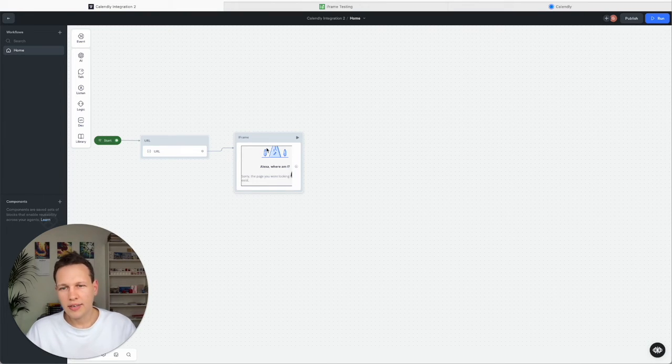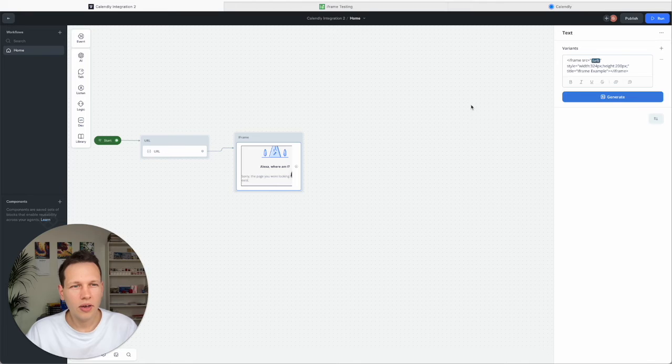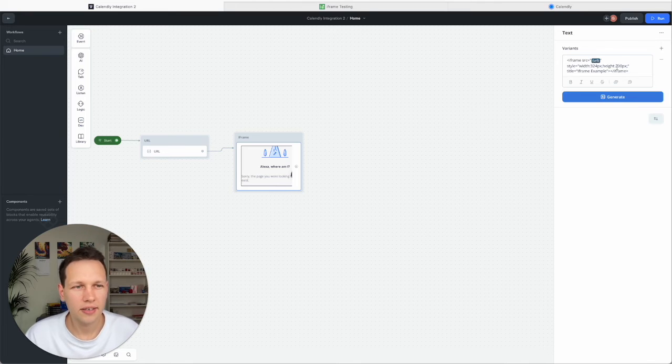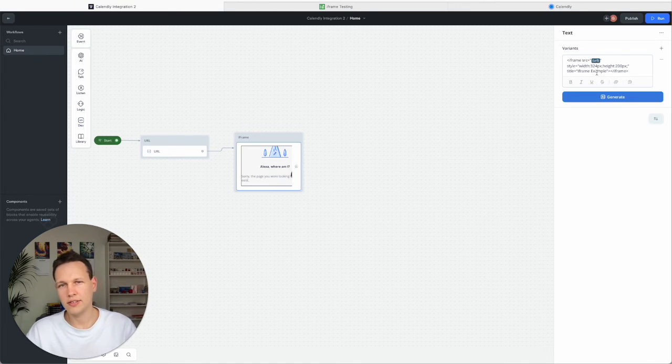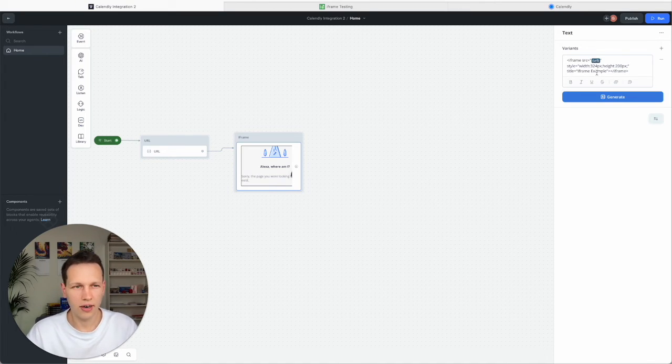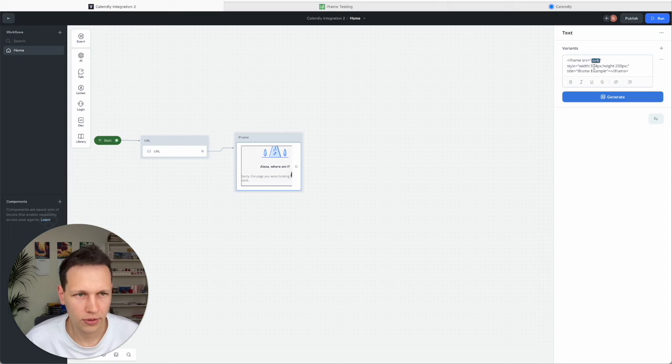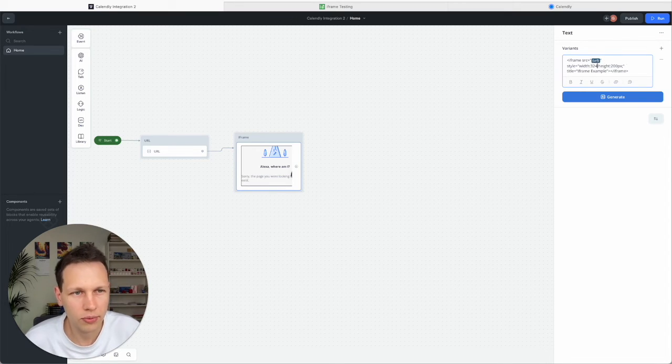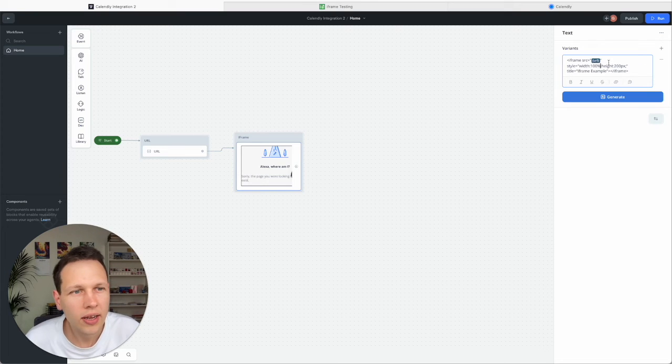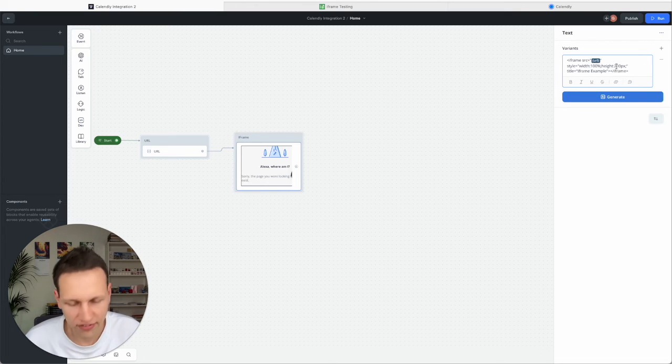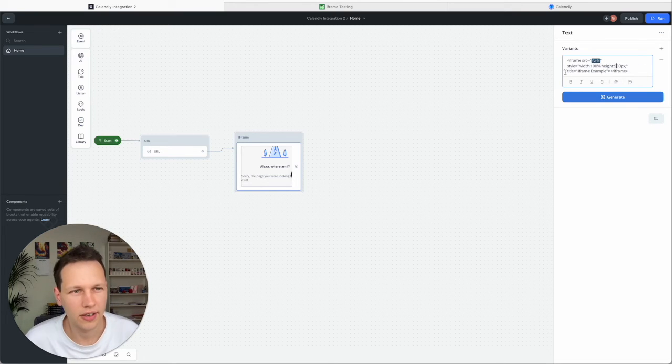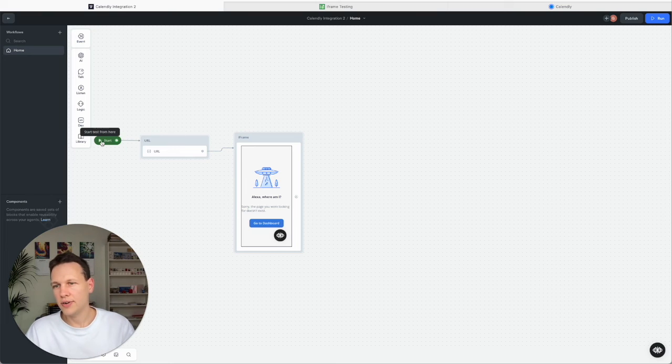And now here in the iframe we still didn't adjust the size like we just did before in the other w3school website. So again we want to go to 100% width. And let's set the height to 500 pixels here. And let's try this again.